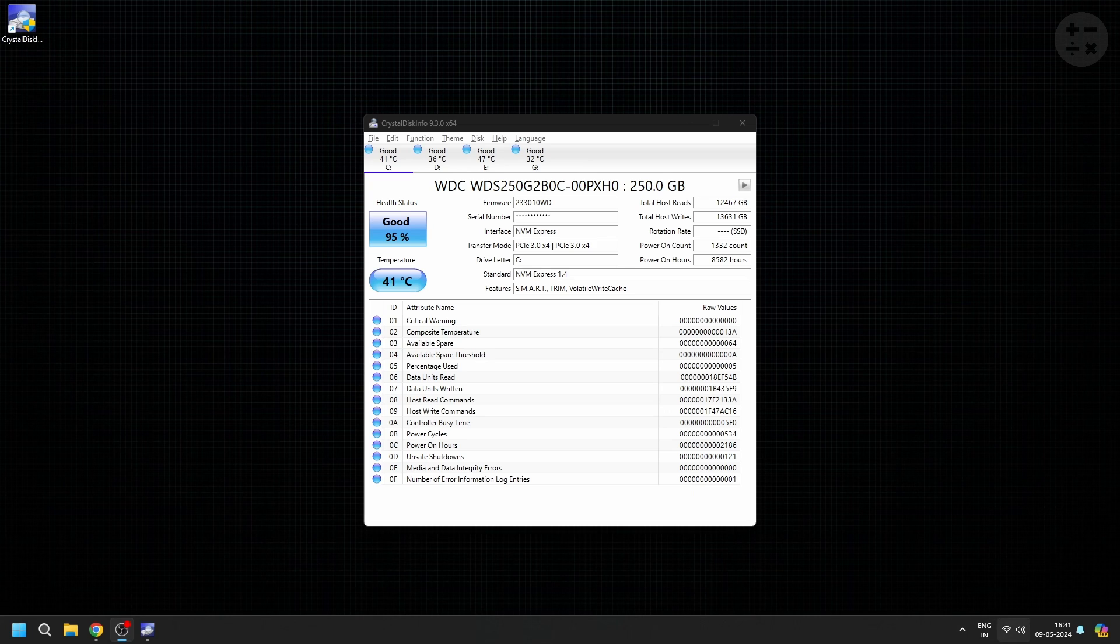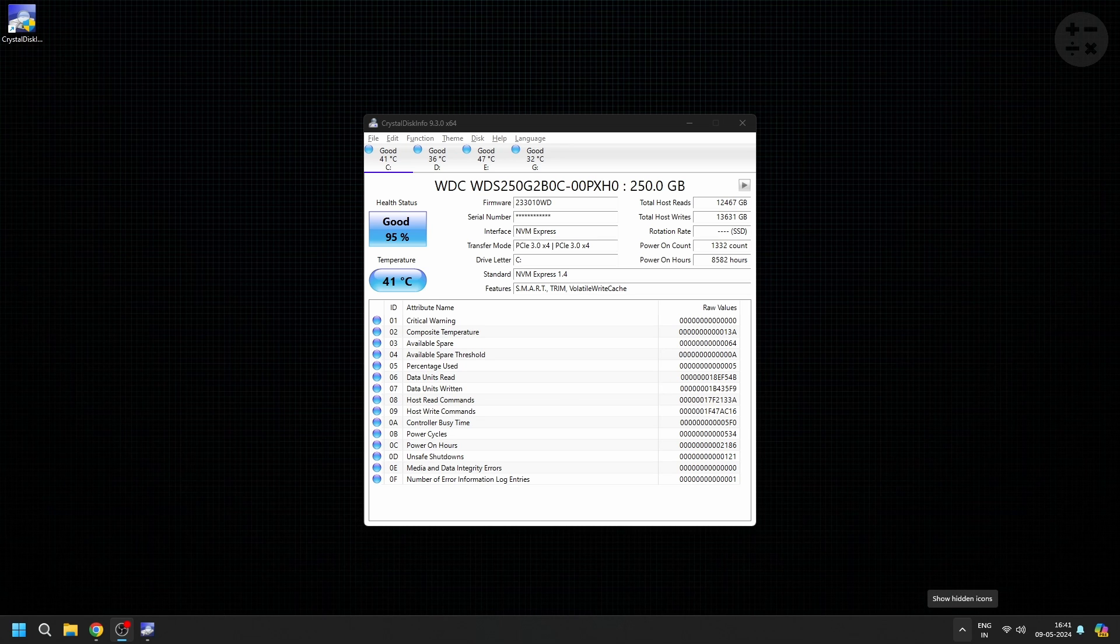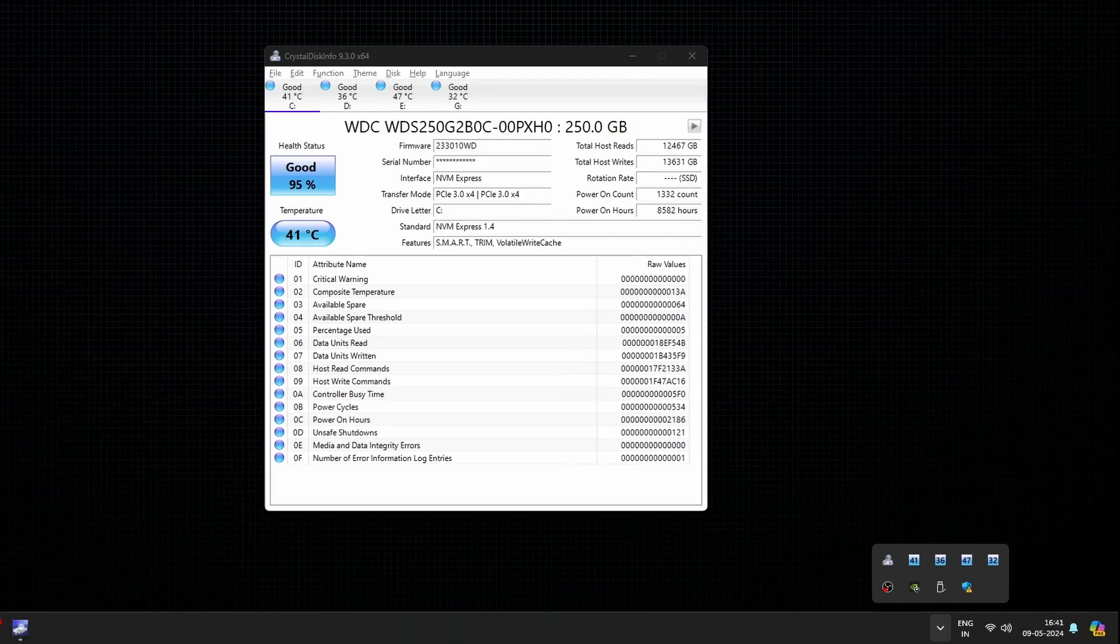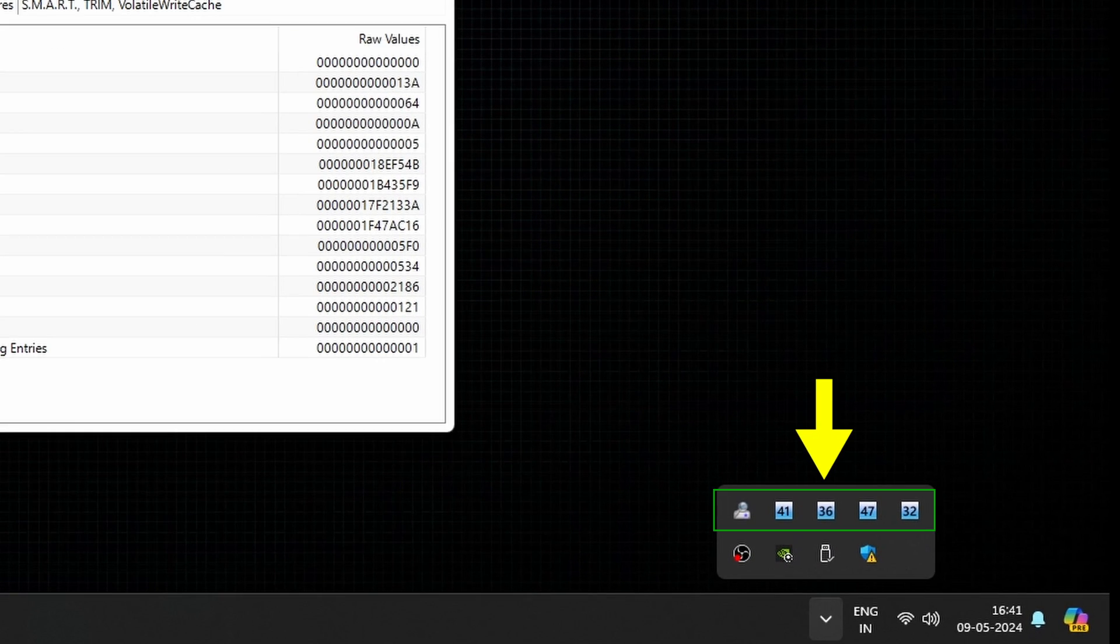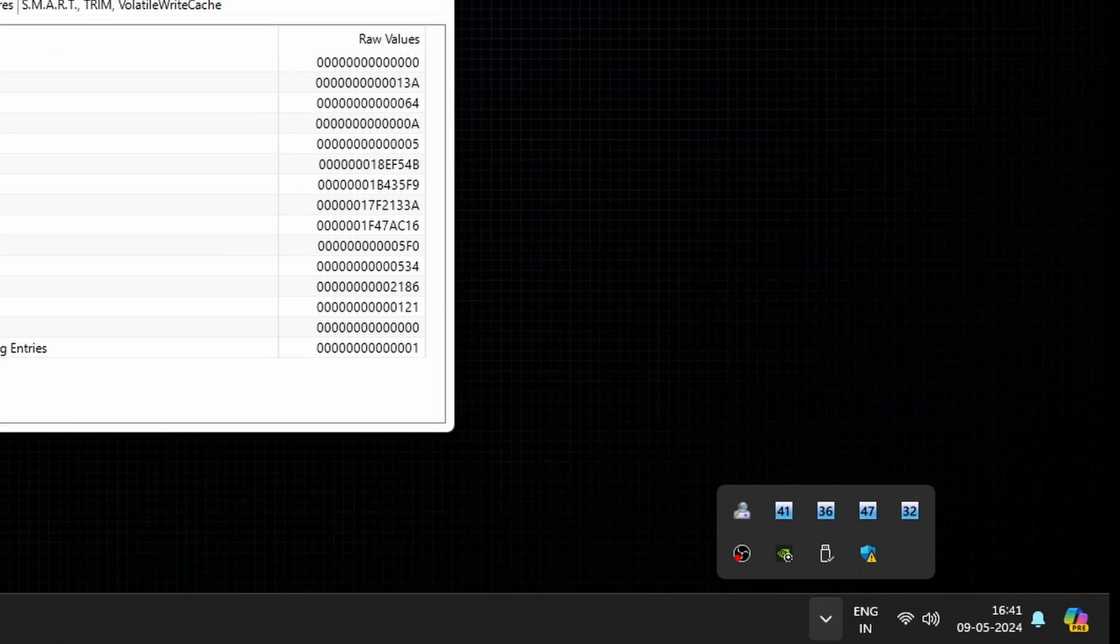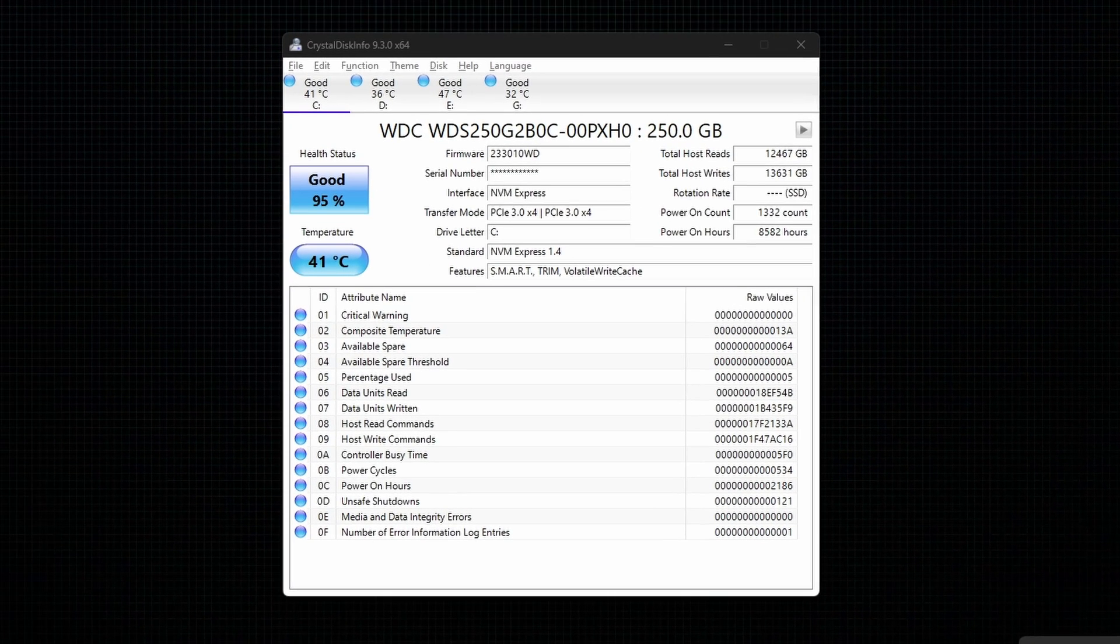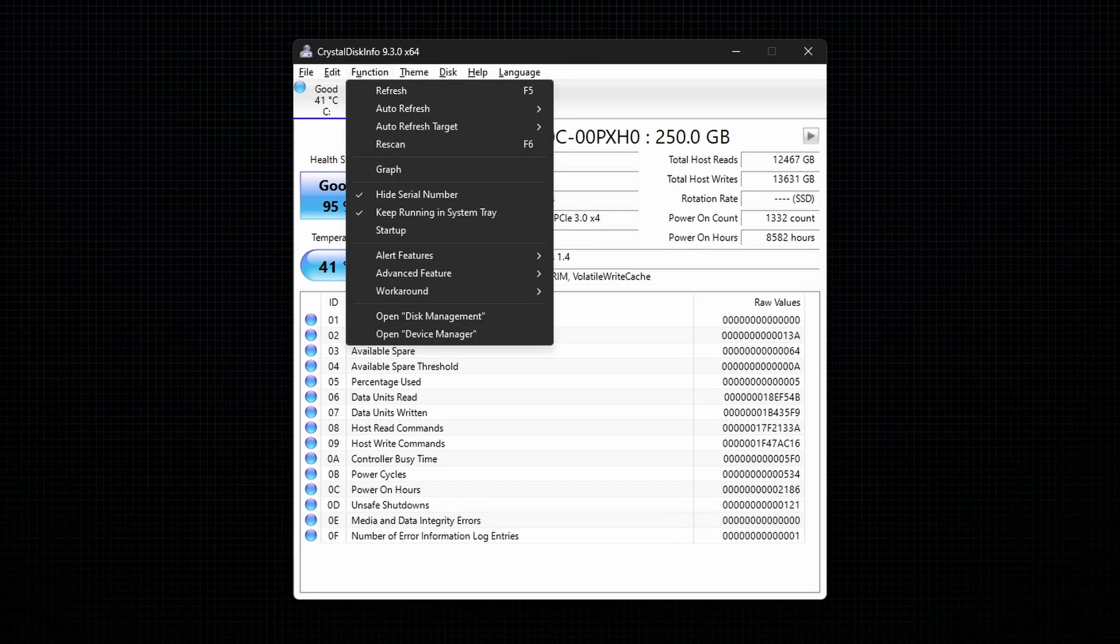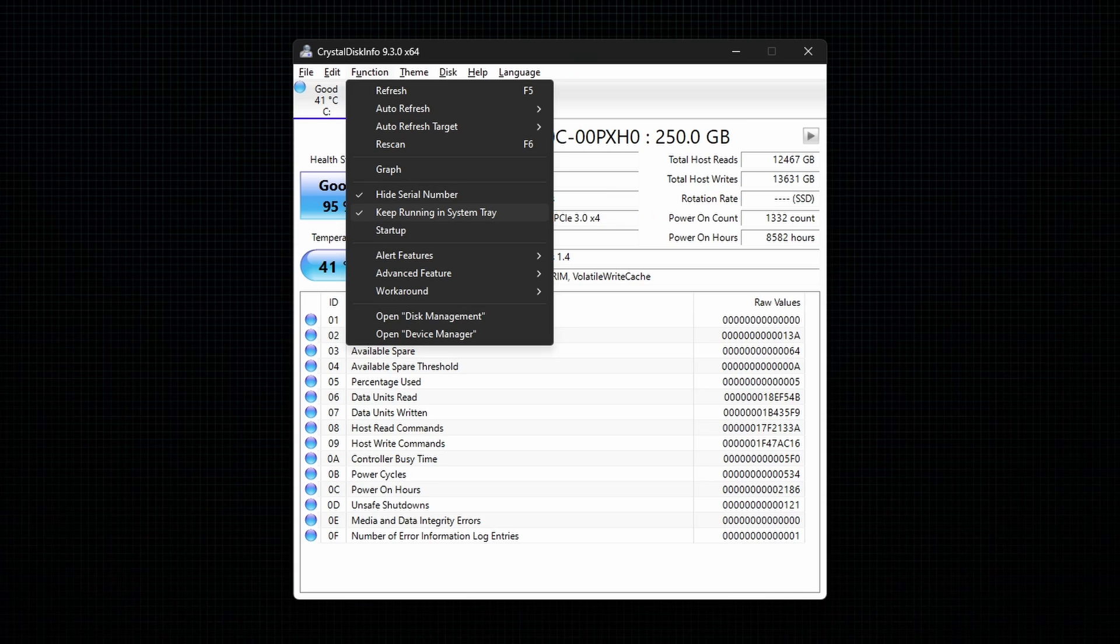If you open the system tray, we can find all the hard disk temperatures. Now, if you don't want this to show up, go to Function and deselect the option Keep Running in System Tray.